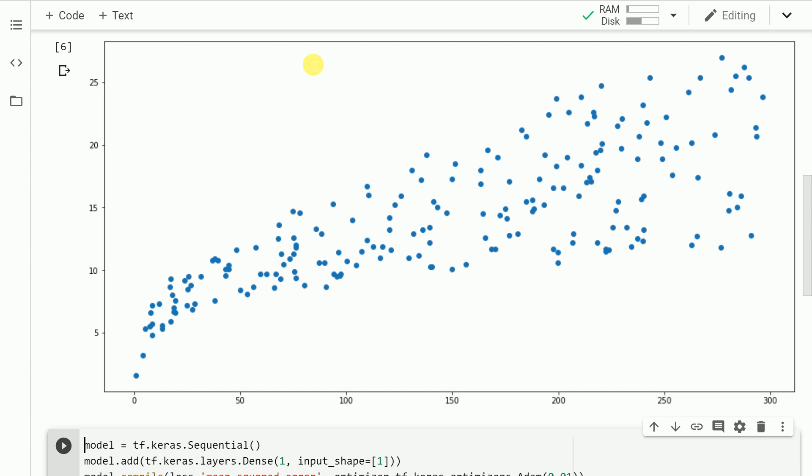It is evident from the figure that when you increase the x values, your y values correspondingly increase. So that is the task at hand wherein we'll try to implement a linear regression model using TensorFlow 2.0. Let's get started.